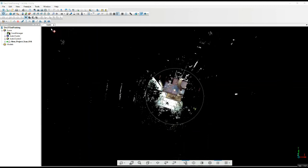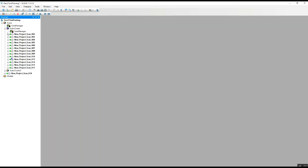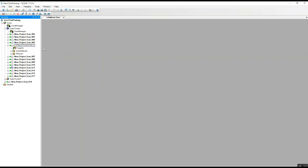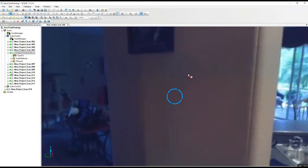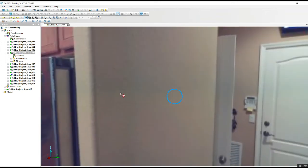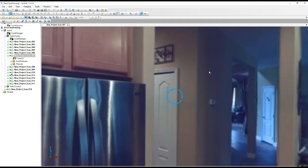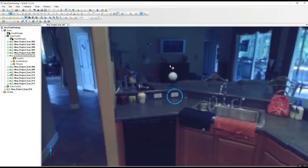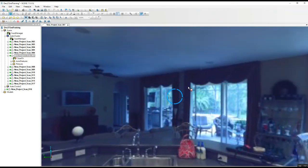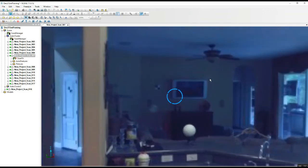What we do is we're going to jump into one of our scans here. It doesn't necessarily matter which one, as long as we've got a nice clear wall that we can take a look at. We'll jump into one here that's got a little bit better view of a wall — that'll do.